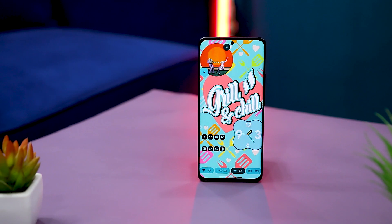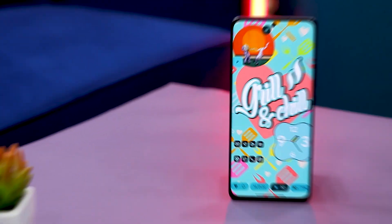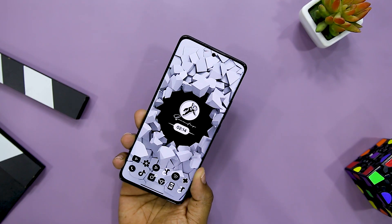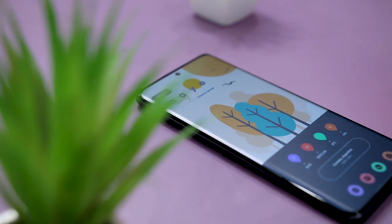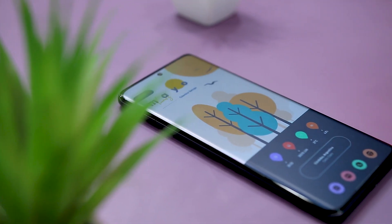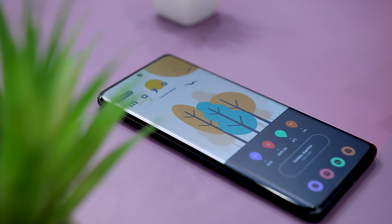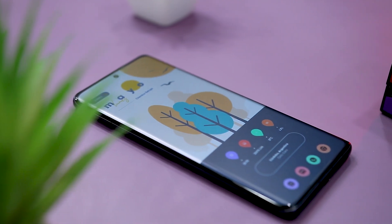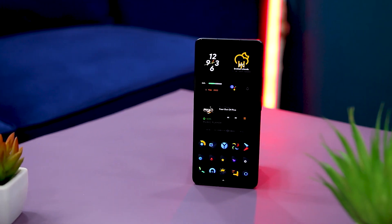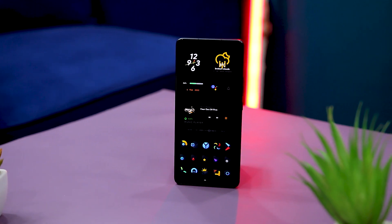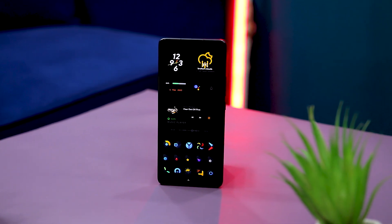If you have got bored using the same Android home screen for months, then Android offers you the power to customize your home screen. There are different launchers, icon packs and widgets that provide you the ability to completely change the way your Android smartphone looks. And that's exactly why in this video, I'm going to showcase 5 super cool home screen setups that you should definitely give a try.